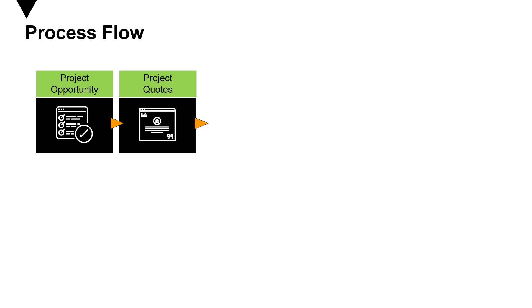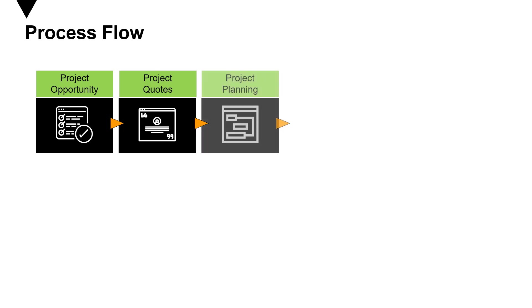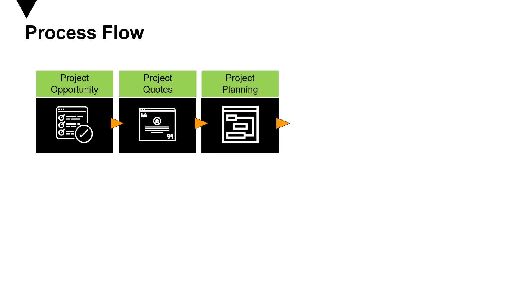After you're done with the quotes, then comes project planning. In project planning, you go into details such as the number of activities involved, number of resources and man-days required, scheduling, and project planning information.